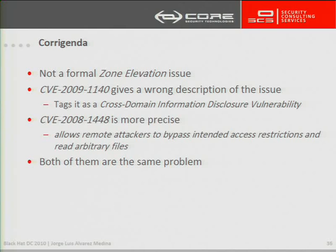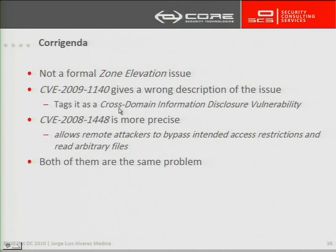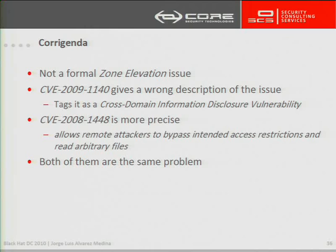And even the CVE for one of the last advisories we published tags it as a cross-domain information disclosure vulnerability, which is not. It is also a cross-domain information vulnerability because you can actually access information of other domains, but you can access actually all of the information in the local drive. So it's more than that, I think. And as we saw along the presentation, both of the problems are the same.